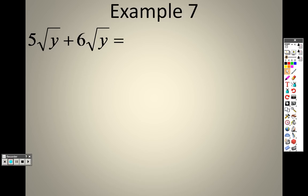We kind of discussed this one already — 5 to the square root of y and 6 to the square root of y. When we come back, I'll just put that last little section in quick, which will probably only be another minute, and we will finish up when we come back on 7.2.